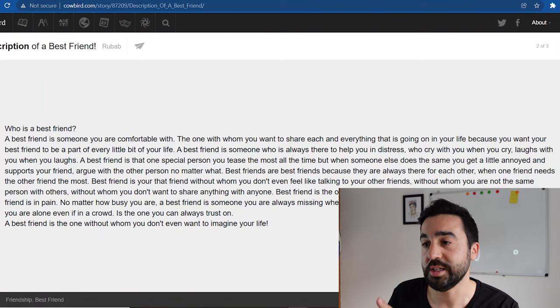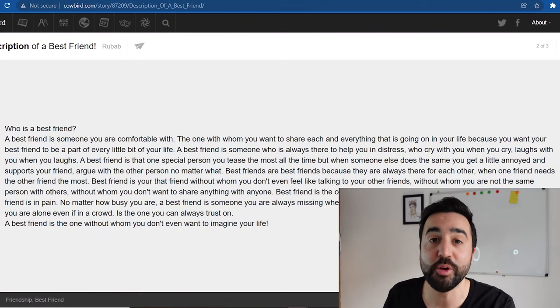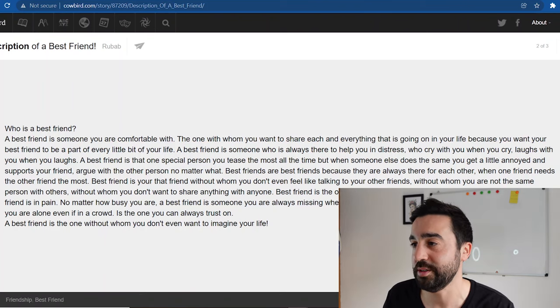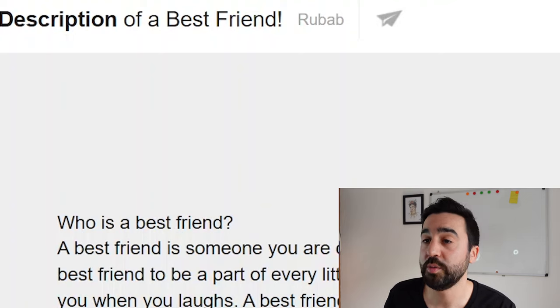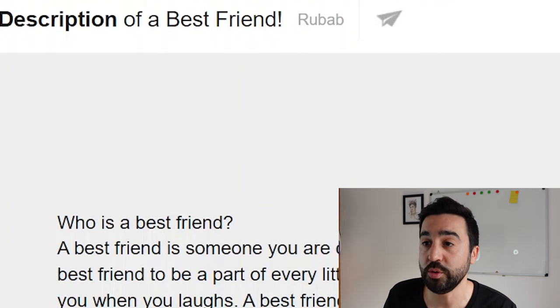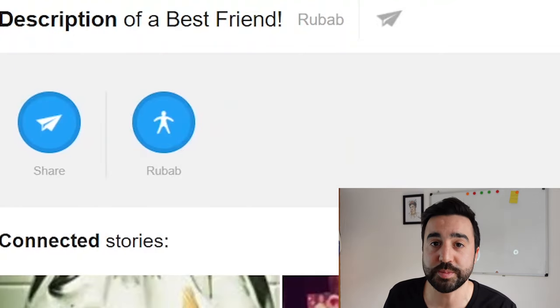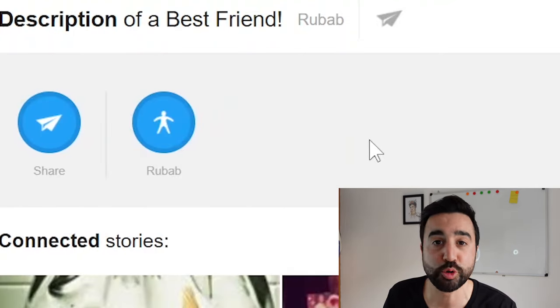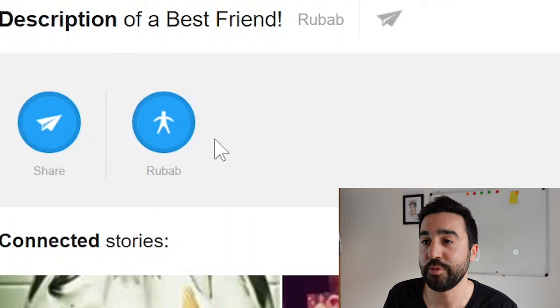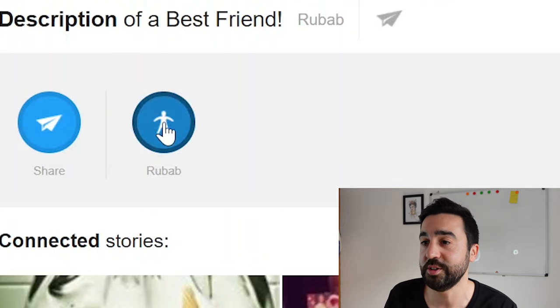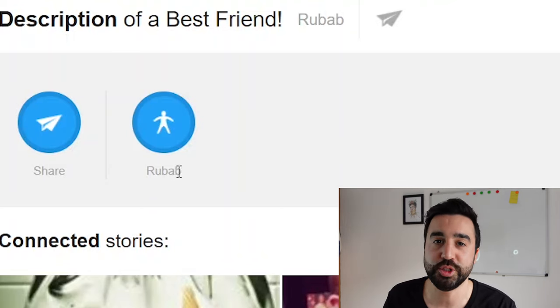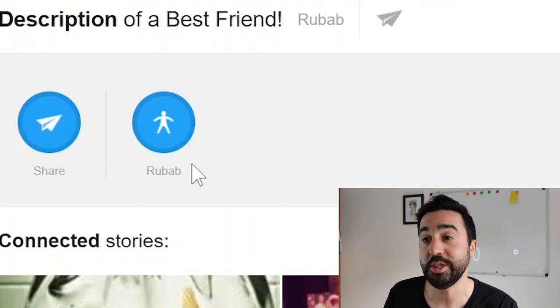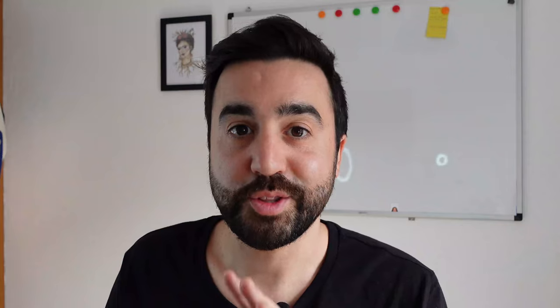If we click along we can actually view all stories by this author. This author is called Rhubarb, and if we click on this icon we get to see the other stories that she's written or he's written.